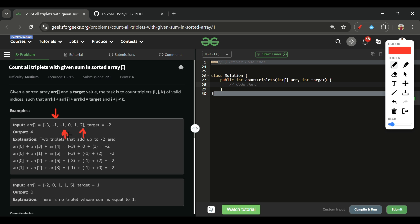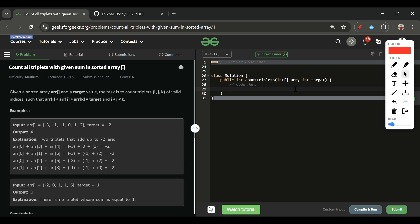To count triplets, we fix i as constant and run the two-pointer pair-counting process on the subarray from j=i+1 to k=size-1, finding pairs that sum to target minus arr[i]. Then we increment i and repeat. This converts the pair-counting approach into a triplet-counting solution.